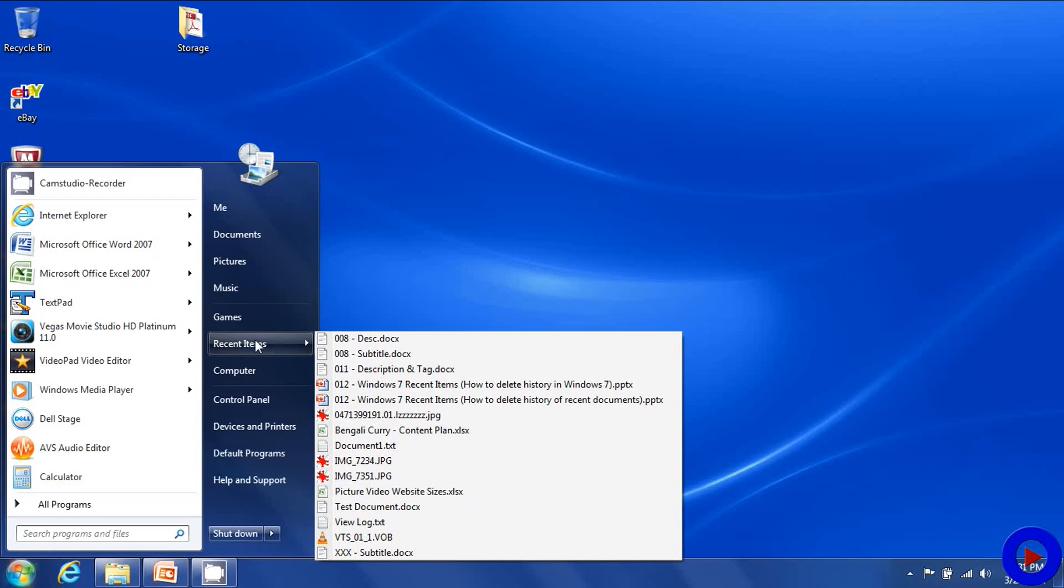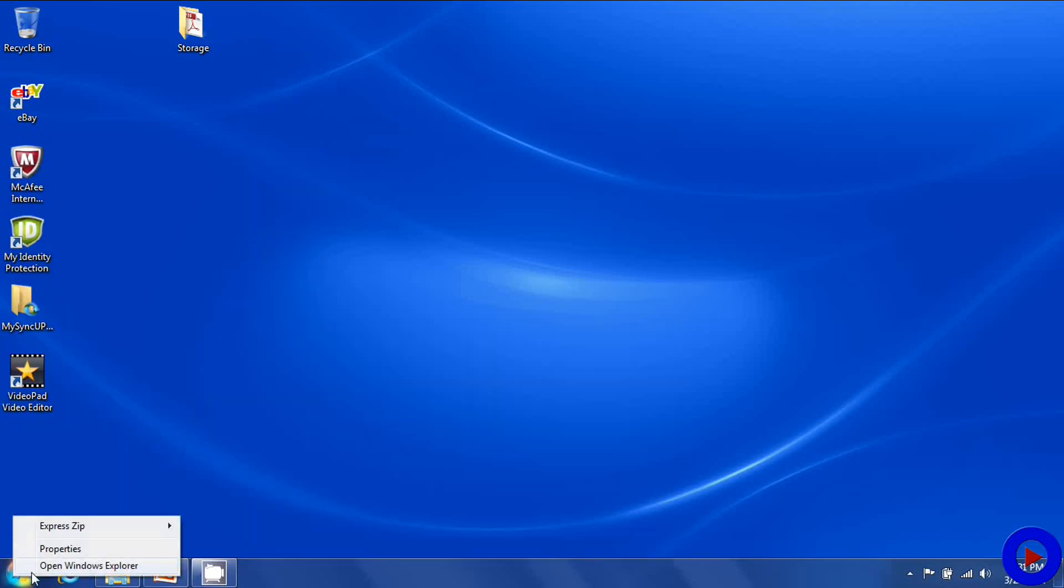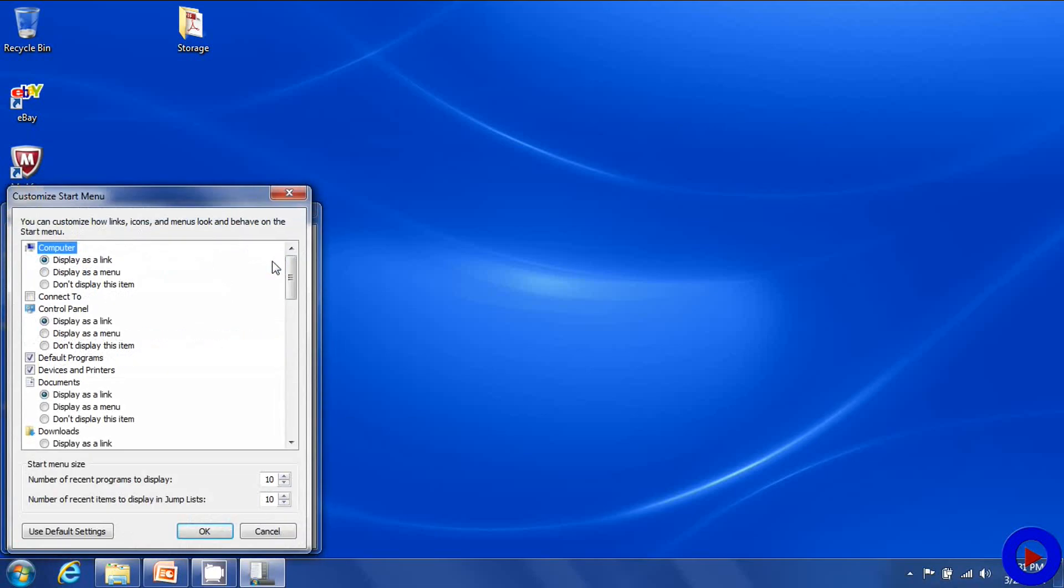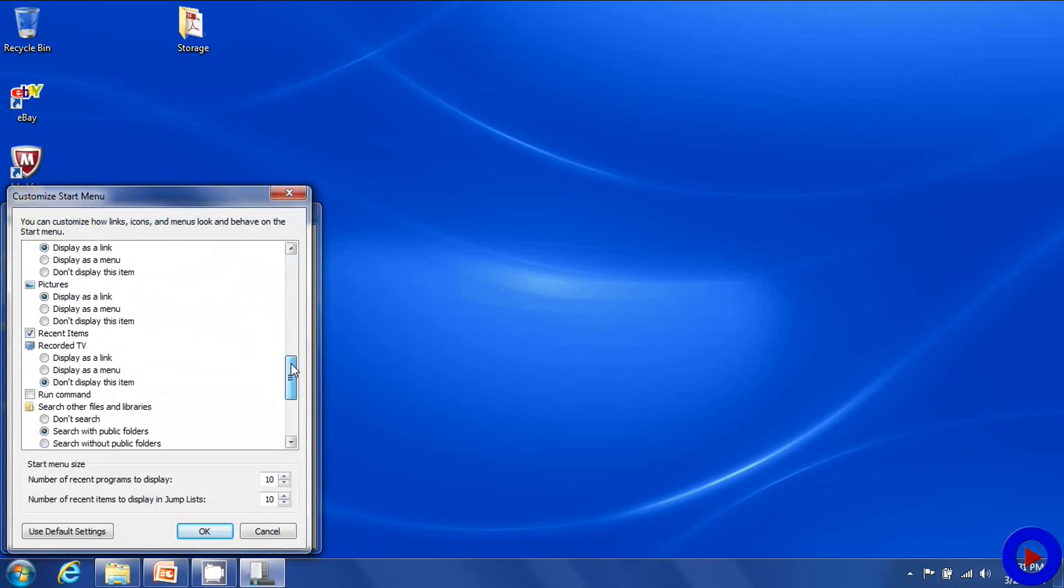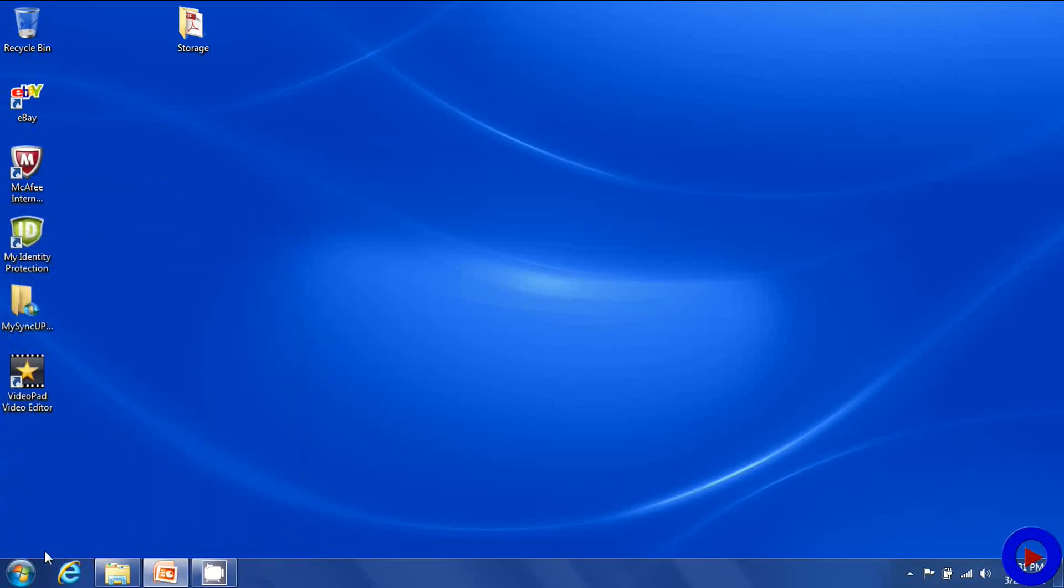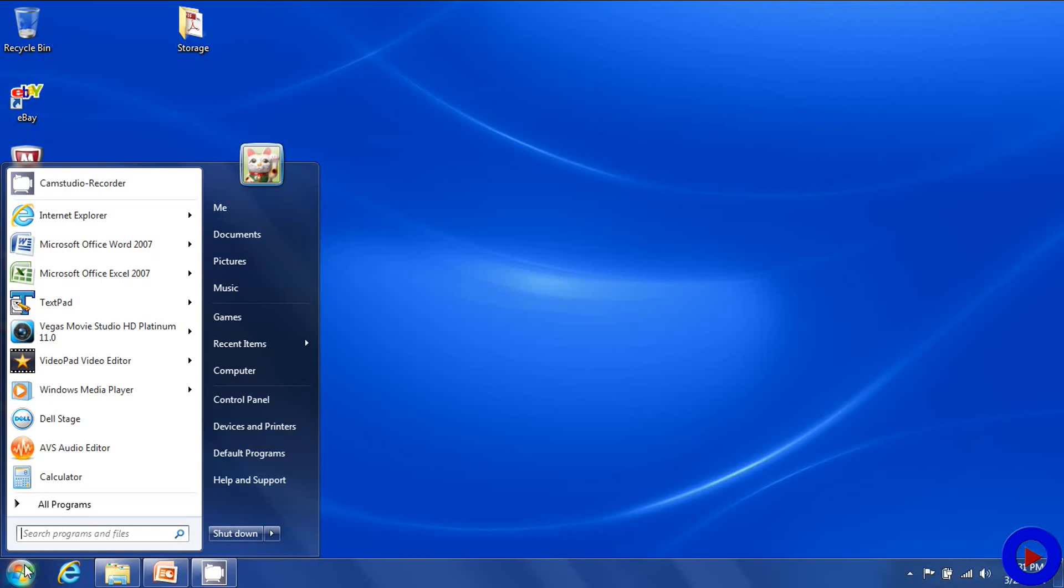So if the option is not here, go to start menu, right click, go to properties, under the start menu tab, go to customize, scroll towards the end of the list and you should be able to find the recent item option. Select that checkbox, say OK, apply the setting and OK again. And then you should be able to see this option here.